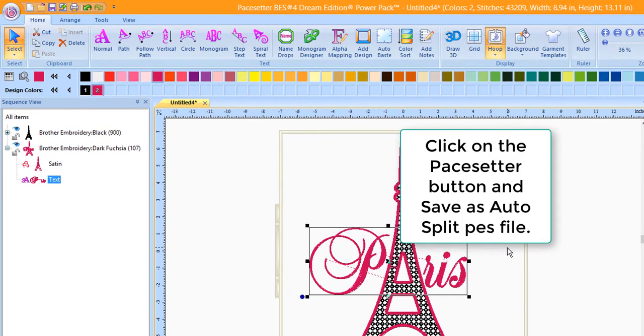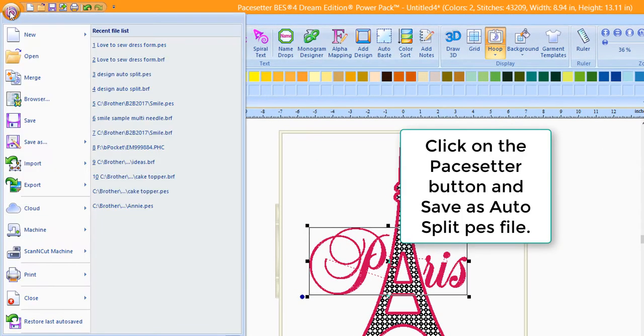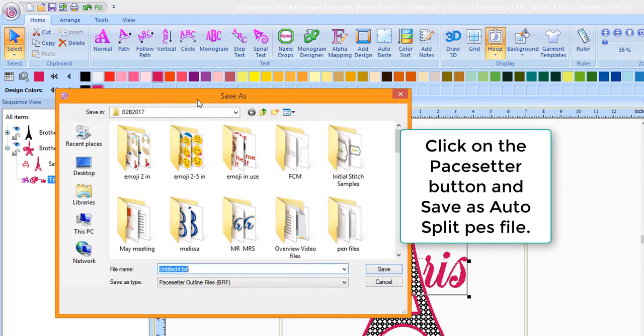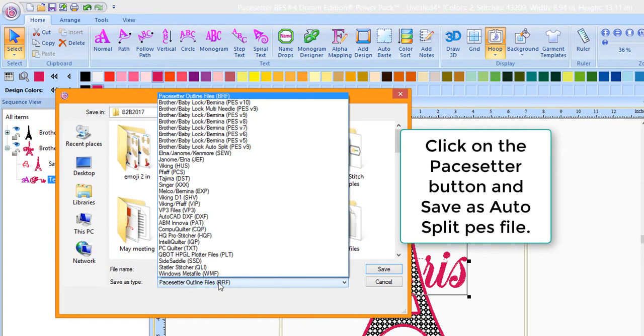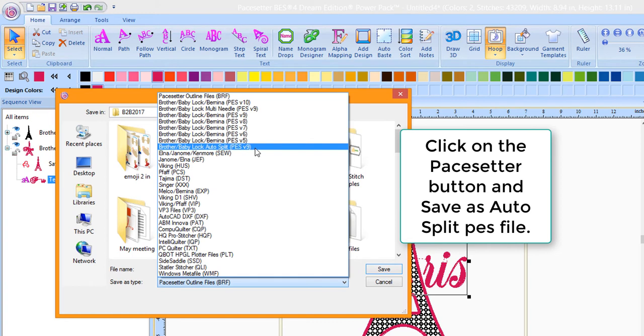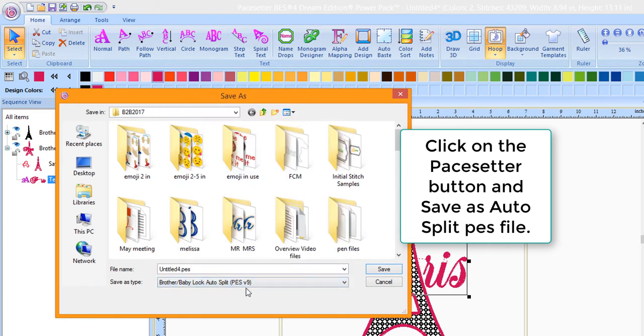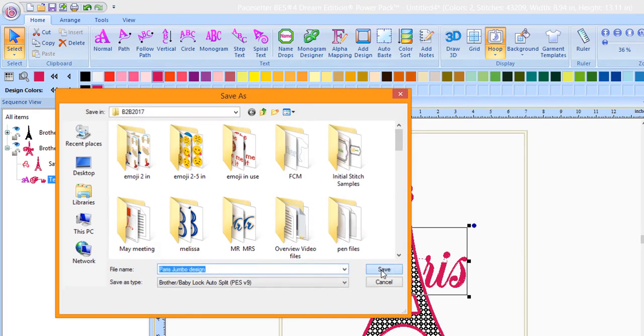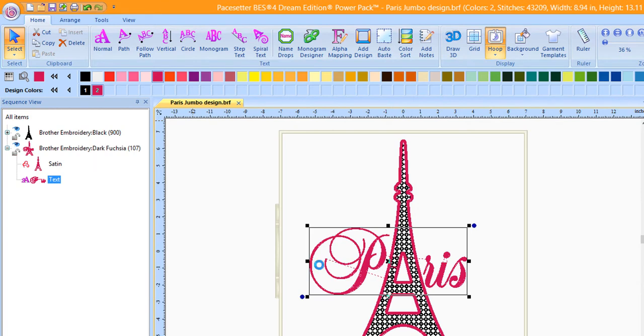Once you have the project designed, click on the Paste Setter button, choose Save As, choose Save As again. From the Save As Type, choose Brother Auto-Split version 9, type in a name for your design, and press Save. The design will be automatically split and ready to use with a jumbo hoop.